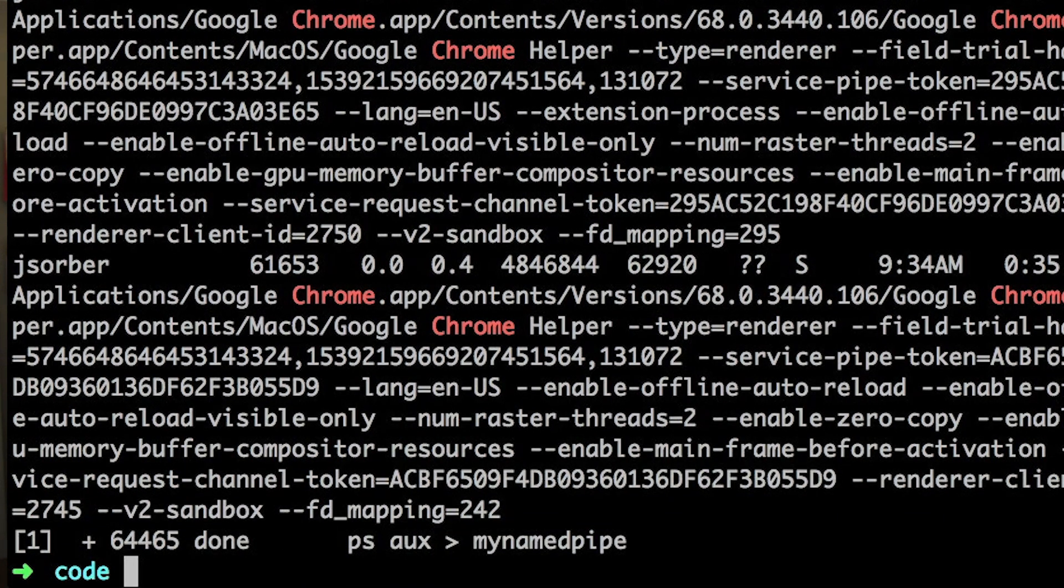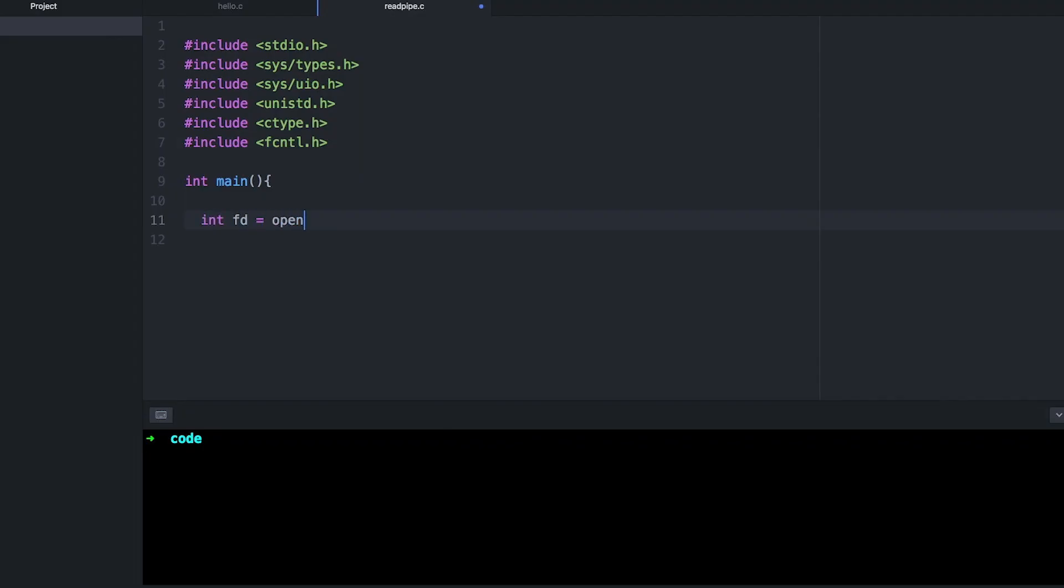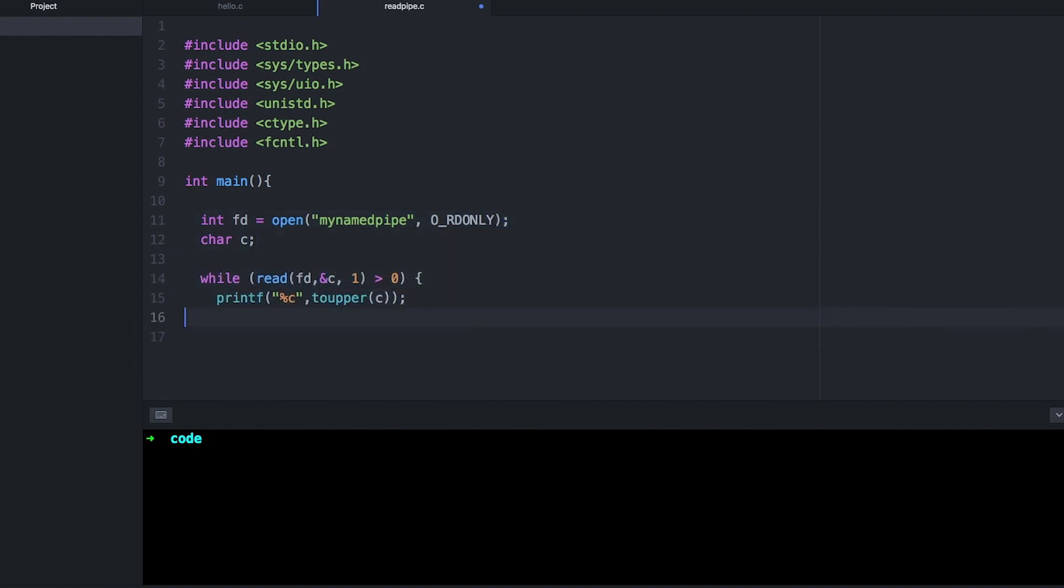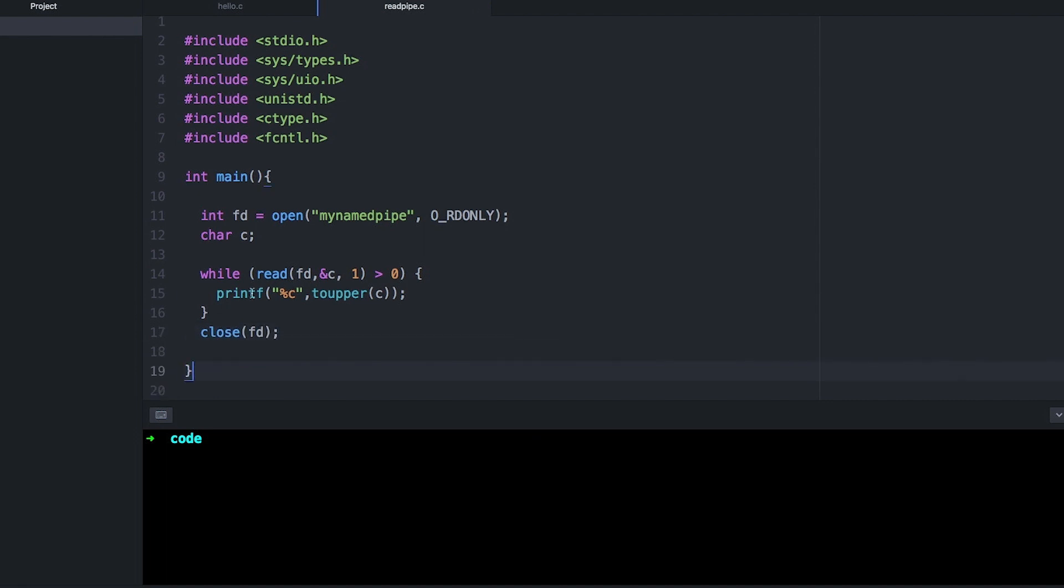And of course, you can do this from your programs as well. You just open a pipe like you would a file in either read or write mode using open, and then it's going to work just the same as it did in the terminal.